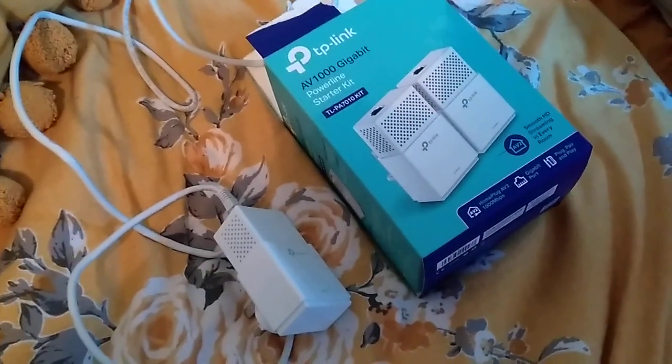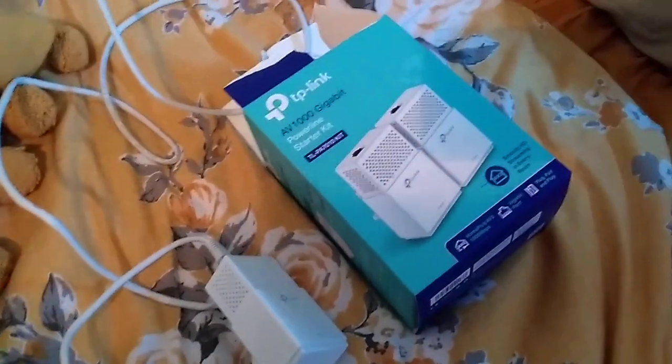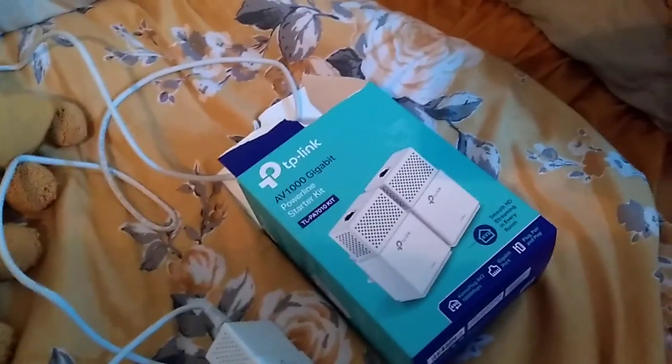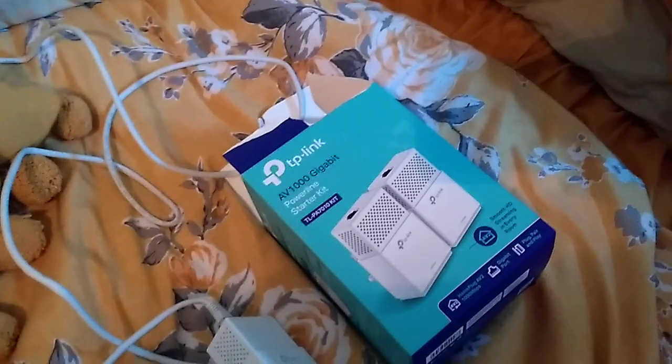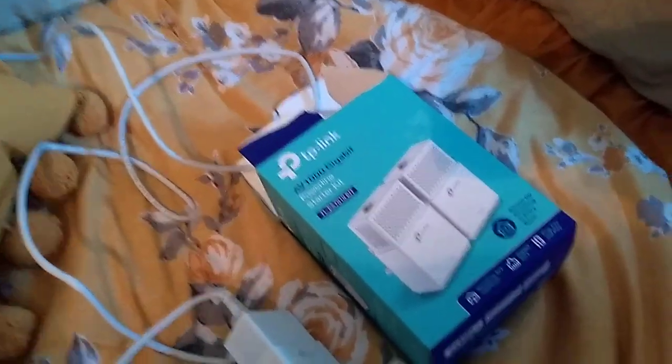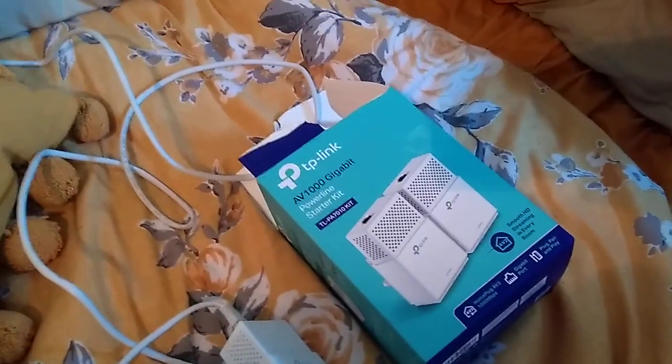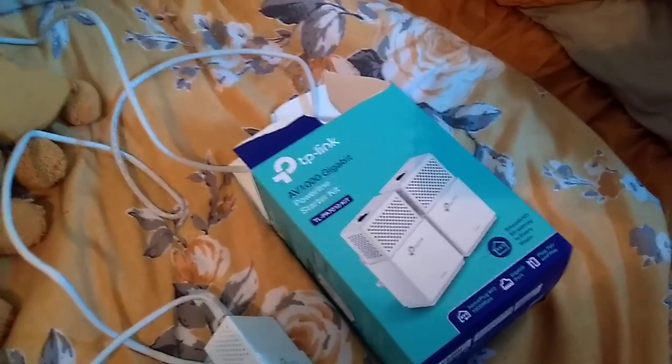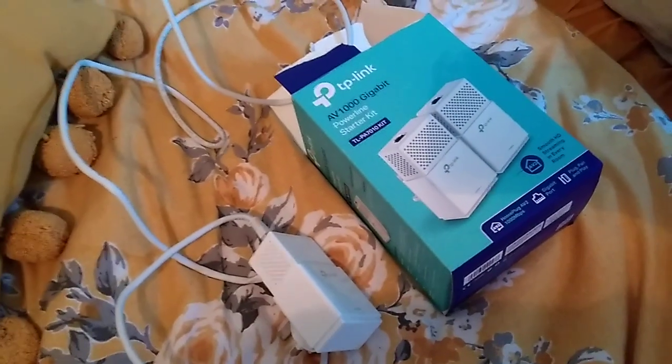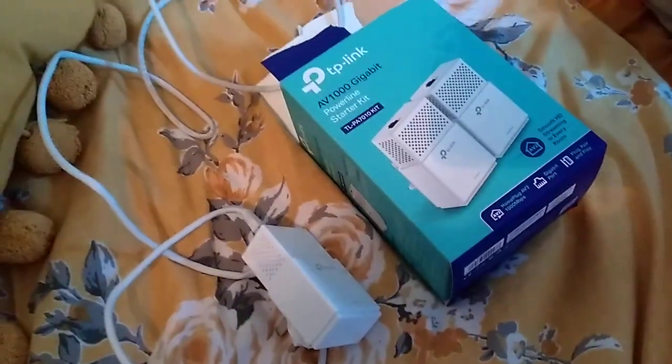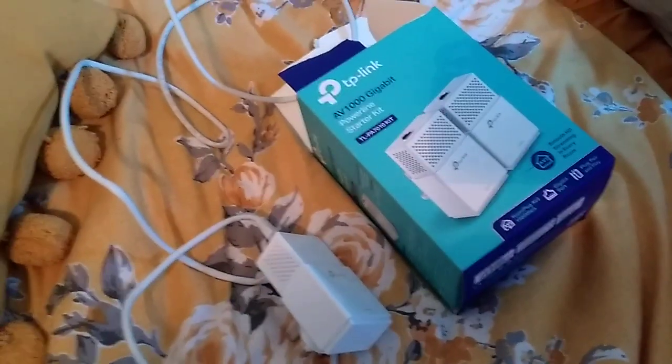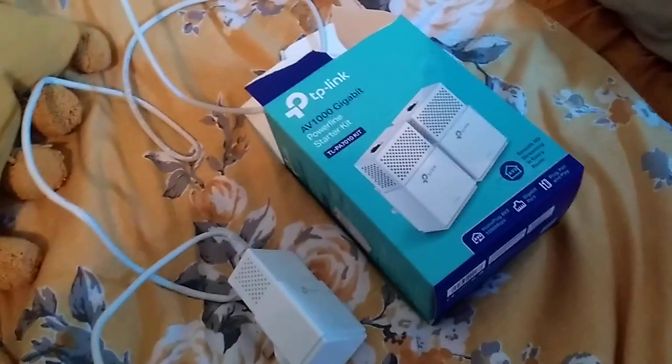These are powerline adapters, really good for when your router is located where you can't get good Wi-Fi or you can't run a LAN cable, because LAN cable is always the best option to your computers, gaming consoles, or anything like that.